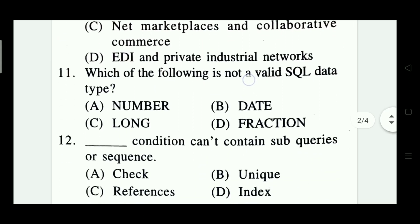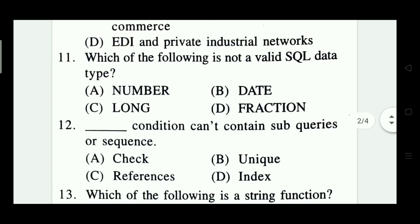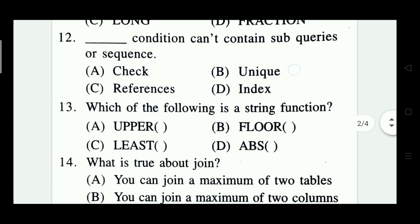Question 11: Which of the following is not a valid SQL data type? Options include number, date, long, and fraction. The right answer is Option A — fraction.